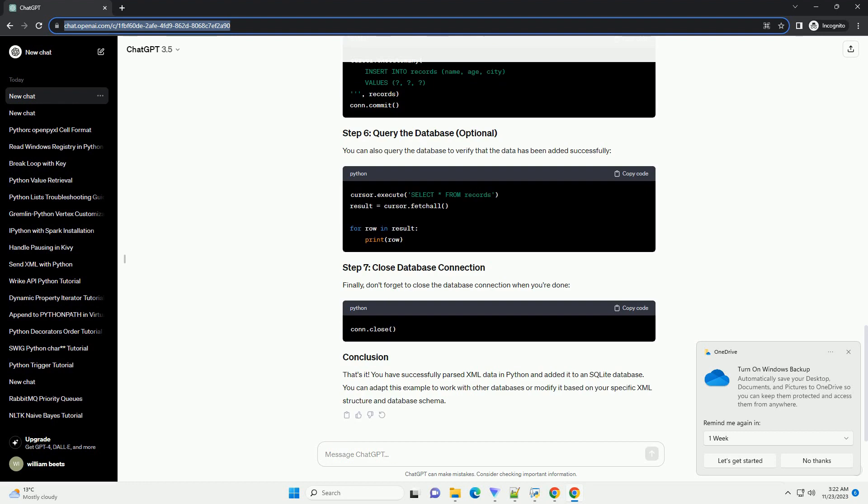Now, insert the parsed data into the database. You can also query the database to verify that the data has been added successfully.